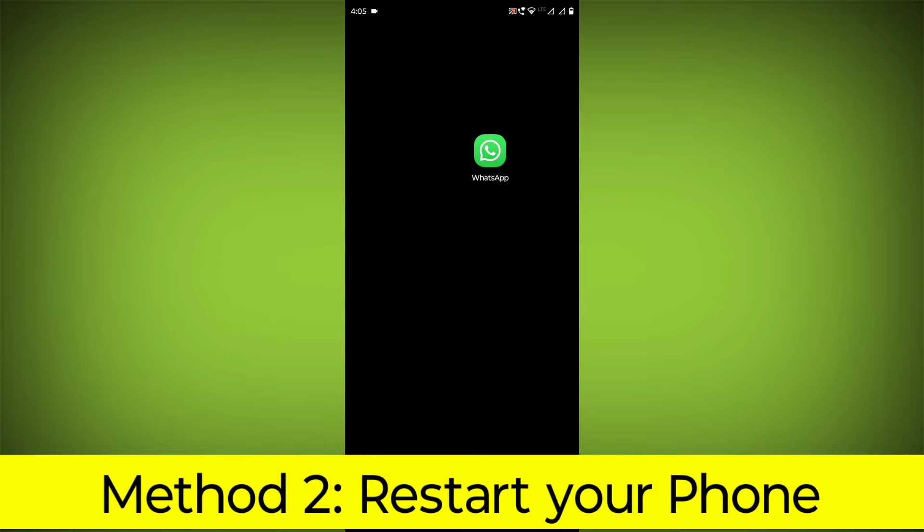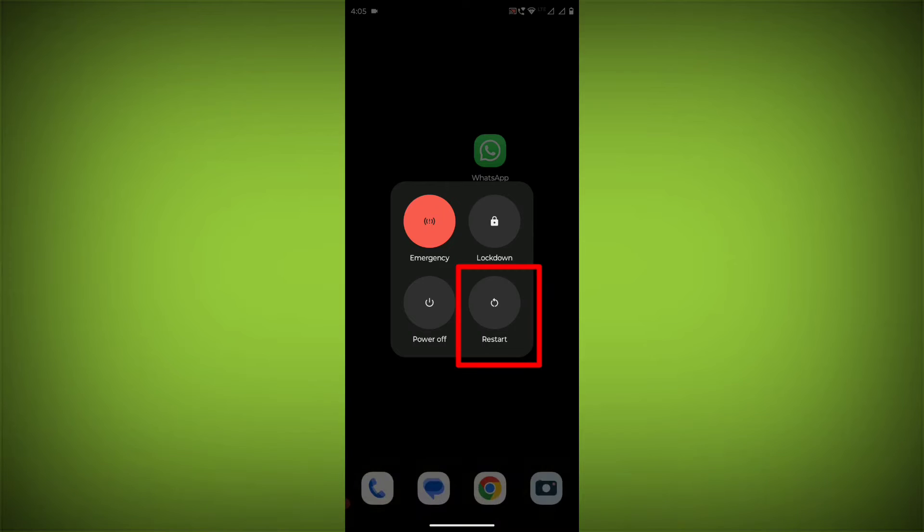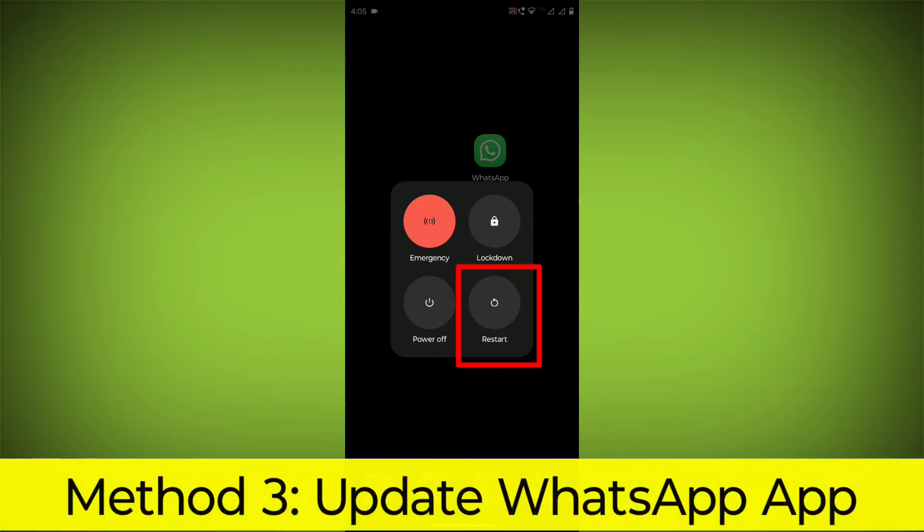Method 2: Restart your phone. This can often fix minor software glitches that may be causing the problem.